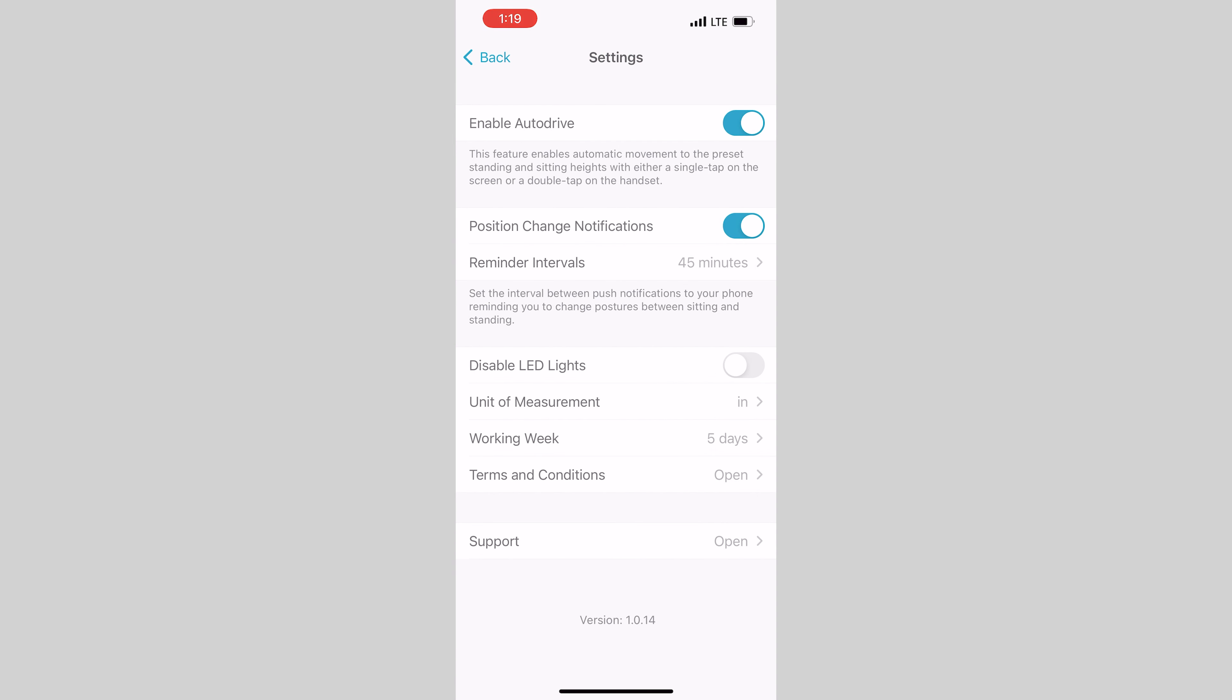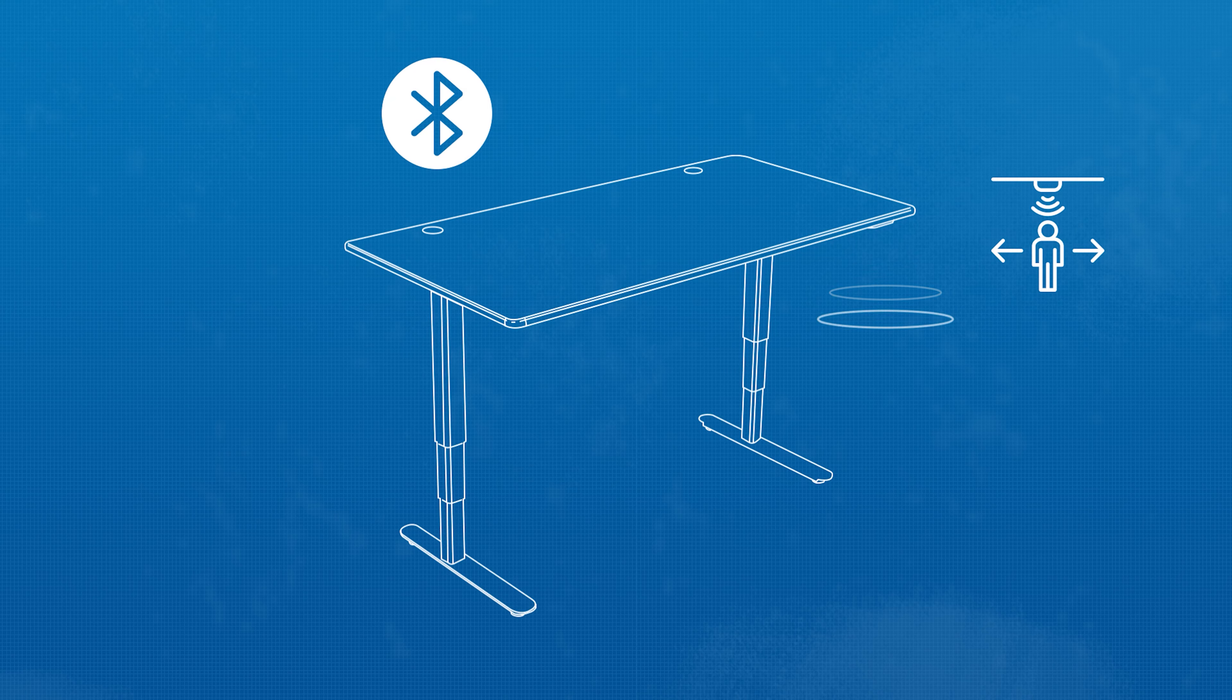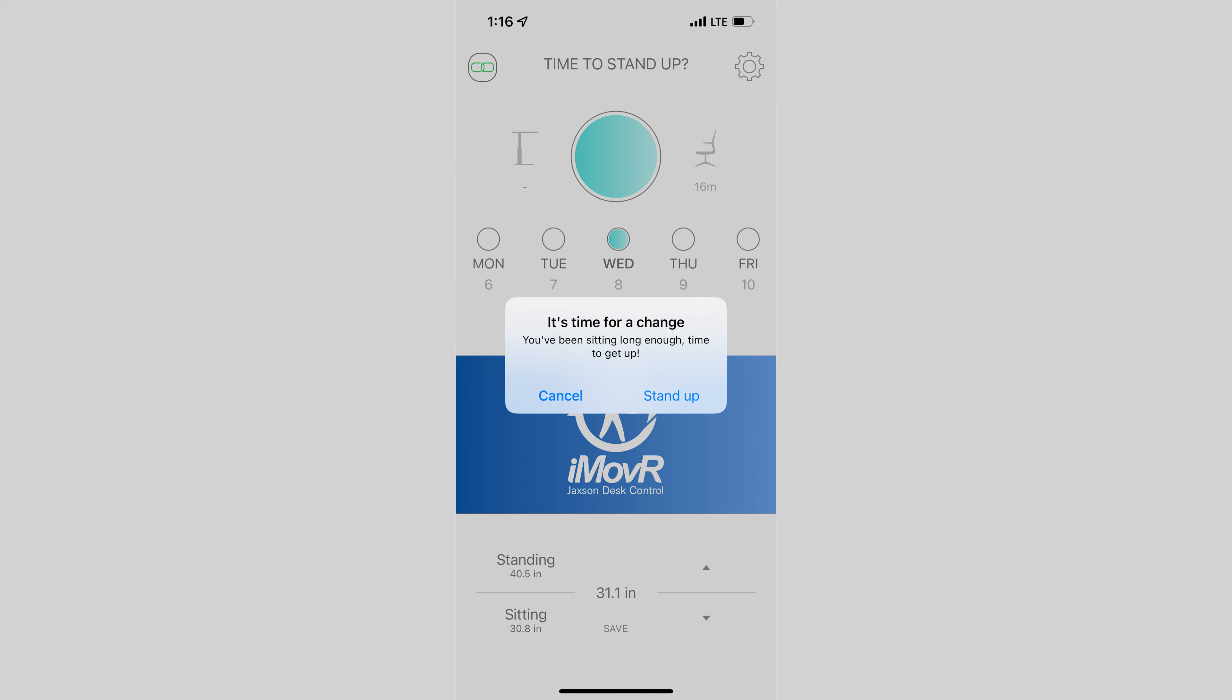The desk will keep track of time for you and send a push notification to your phone when it's time to switch. The Jackson desk has a built-in infrared presence sensor to detect when you've stepped away from your desk and will take your absence into account by automatically pausing the countdown timer.